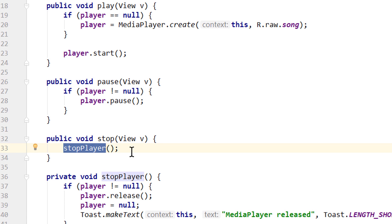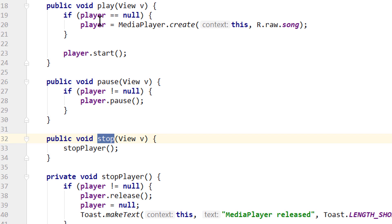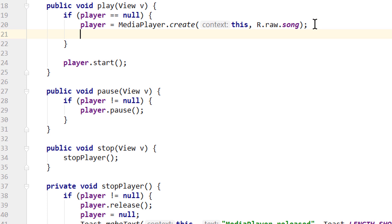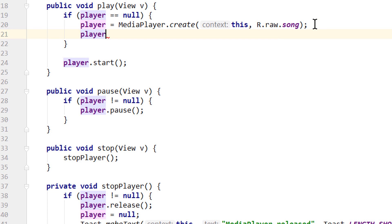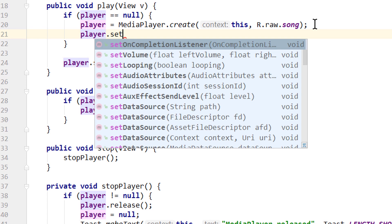But as said, we don't only call this method in our stop method, but also when our media player finishes the song. For this we go into our play method, into this if statement here again. We take our player variable and call setOnCompletionListener on it.